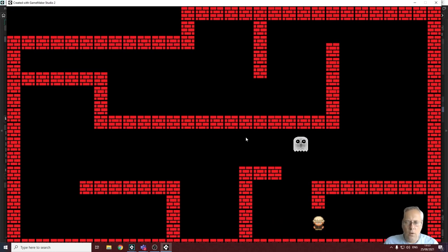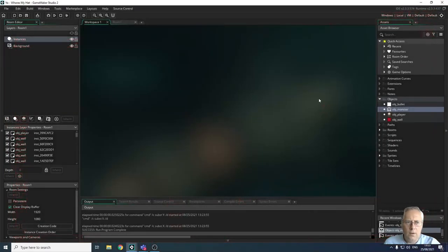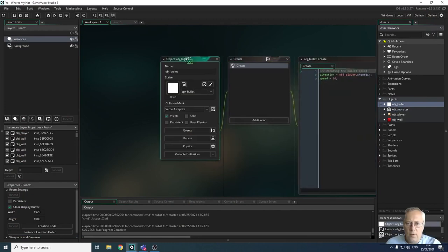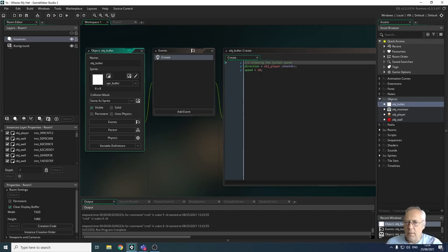All the coding we do in this tutorial is going to be based on the bullet object. Currently we've got a create event on the bullet object which programs the direction in which the bullet is going to be shot. That was based on an instance variable we created in the player object called shootDir, which identifies the direction. We've also given the bullet a speed — the bigger the number, the faster it travels.